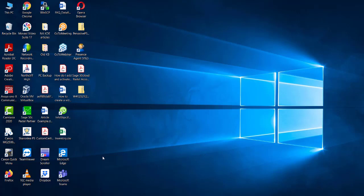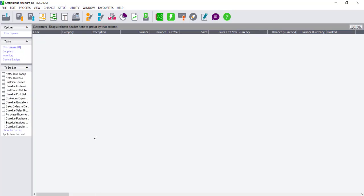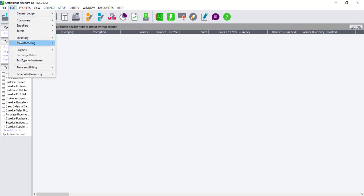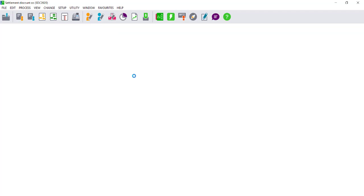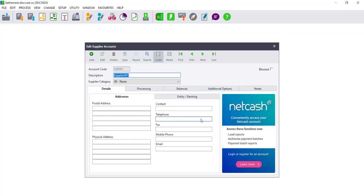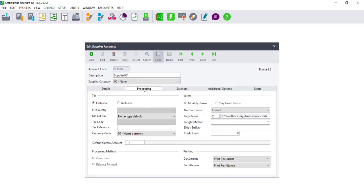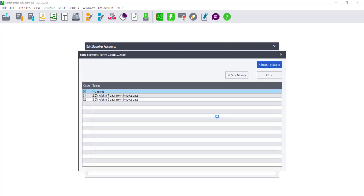In Pastel, you can then process that payment and the discount will be worked out automatically. In order to do this, open your Sage Pastel Accounting set of books. Select Edit Supplier Accounts. The Edit Supplier Account window will open. Select the Processing tab. Ensure that the supplier is an open item supplier, and where you see early terms, select the number and click on the magnifying glass.